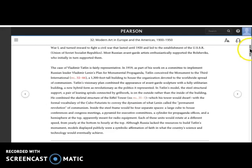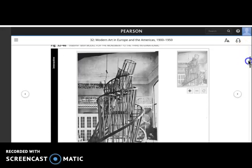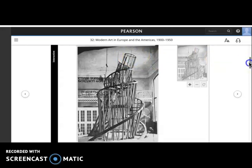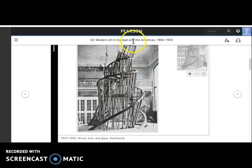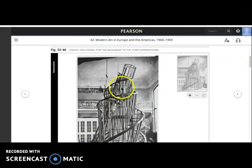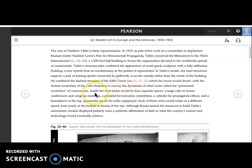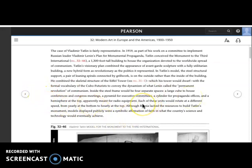Here it is fully on display. This tower looks like the Eiffel Tower matched with the Leaning Tower of Pisa — a dynamic, spiraling, tilting form, because the tilting form is a dynamic form. It is supposed to express dynamism, and it's also going to house four separate spaces of different geometric shapes: a cube housing conferences and congress meetings, a pyramid for executive committees, a cylinder for propaganda or media offices, and a hemisphere at the top for radio equipment — each for the work of creating this workers' collective.